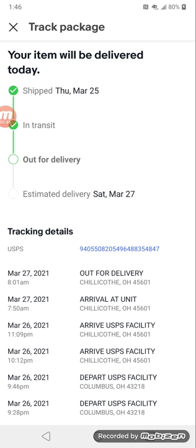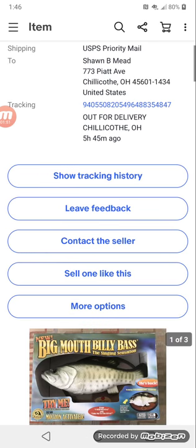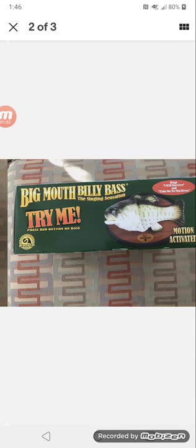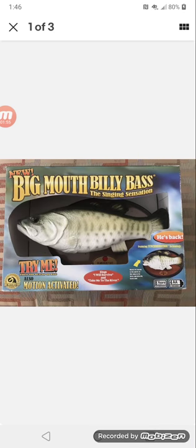It will be delivered today! It said it'll be delivered today, so yeah.